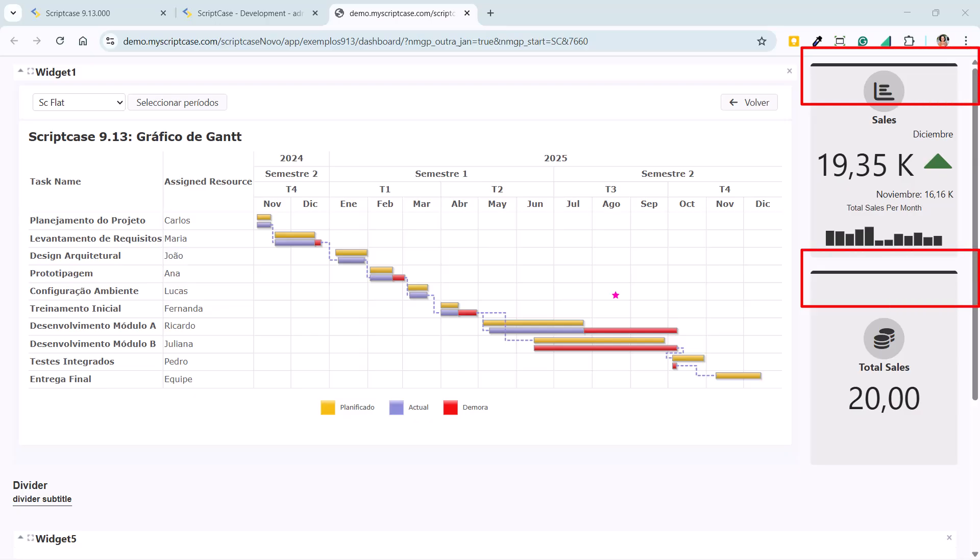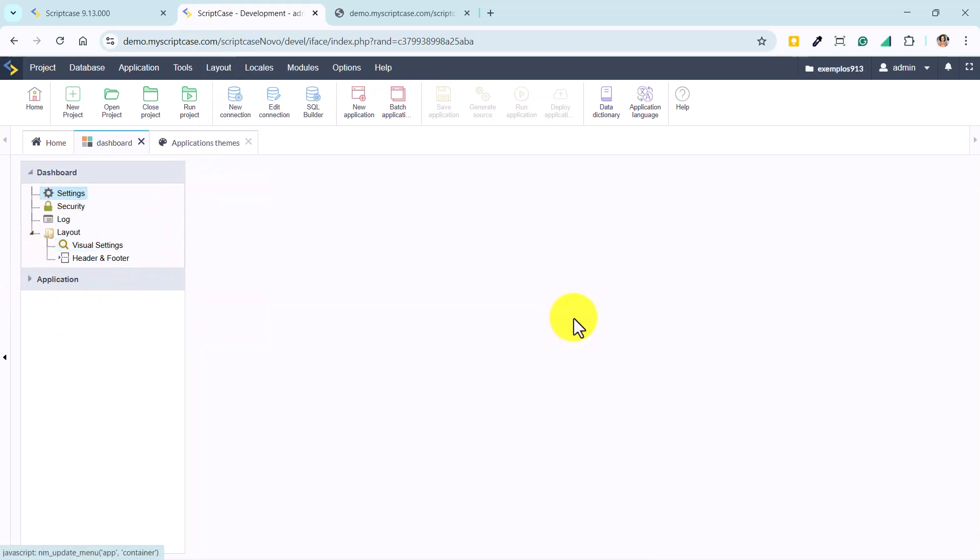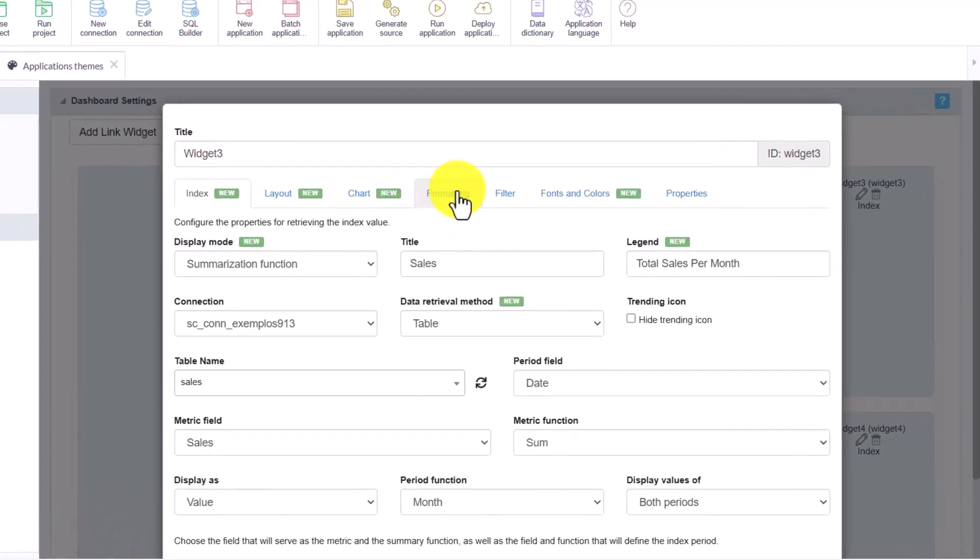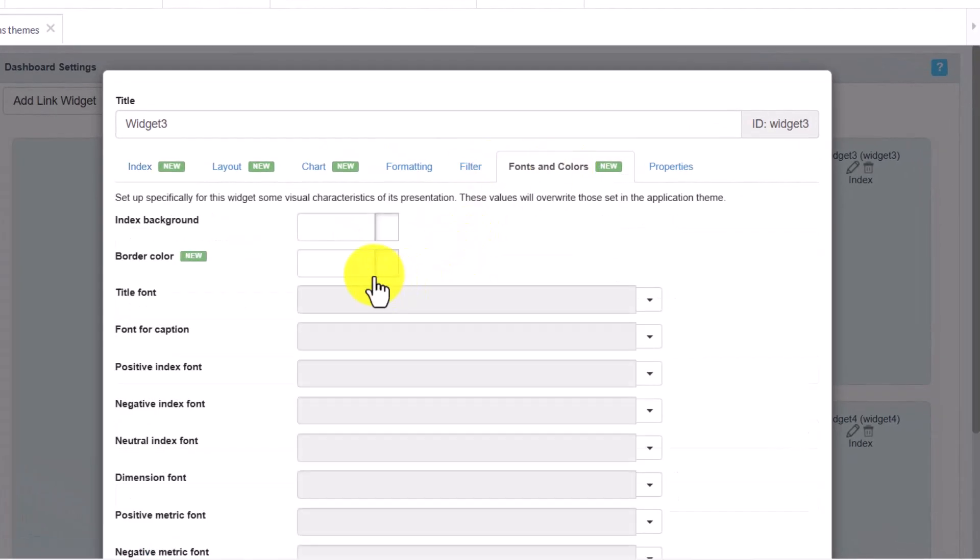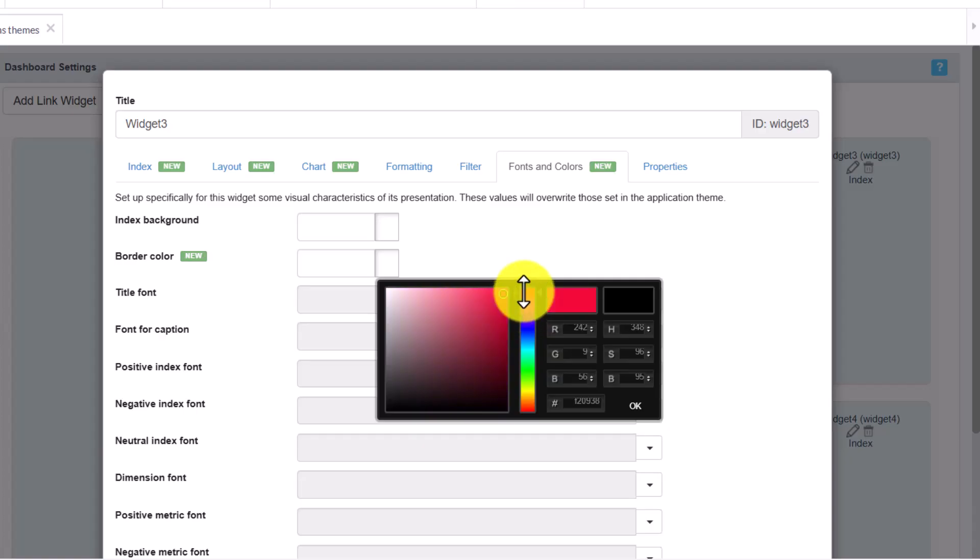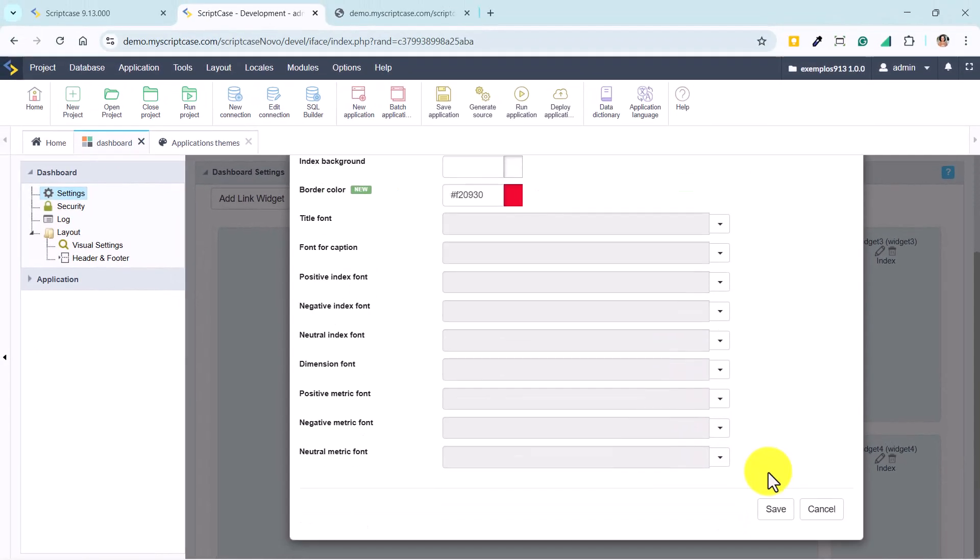Back in development mode, we add another example by applying a custom color only on the top border of one of the created indexes, visually highlighting the most important information. Here we can see one of the indexes with a red border.